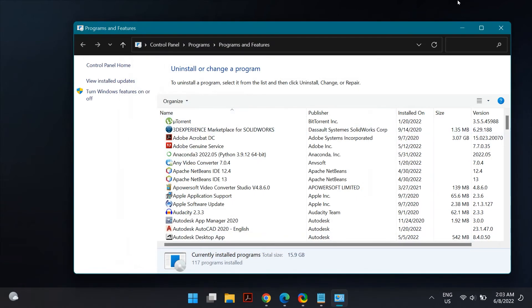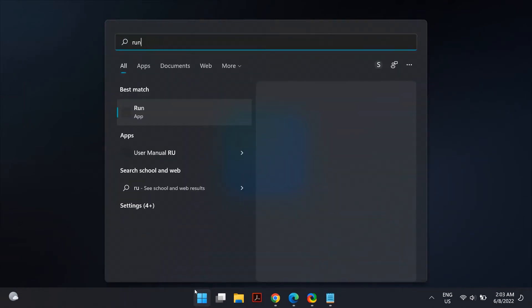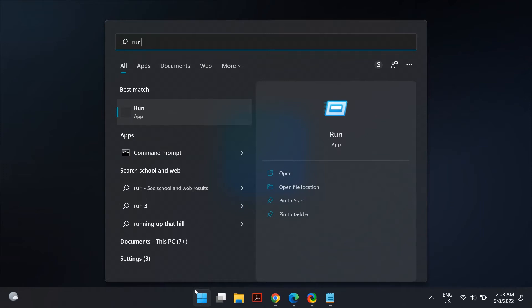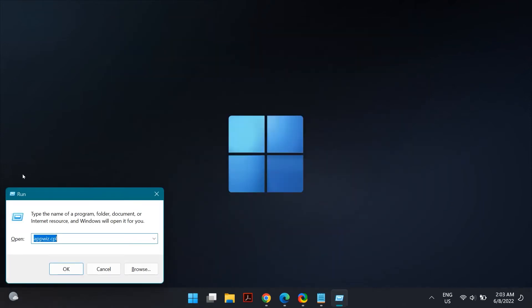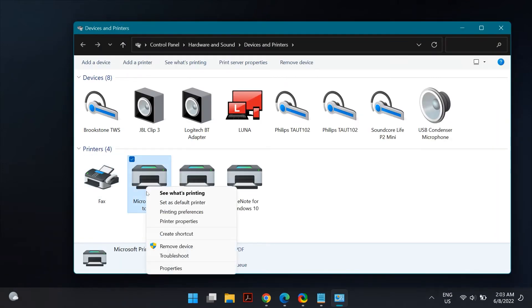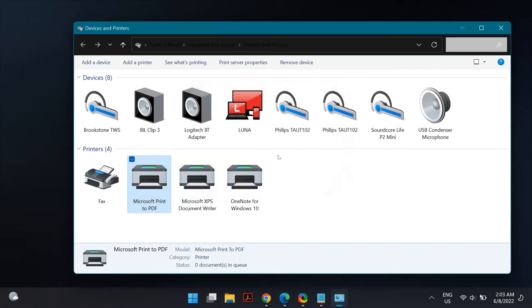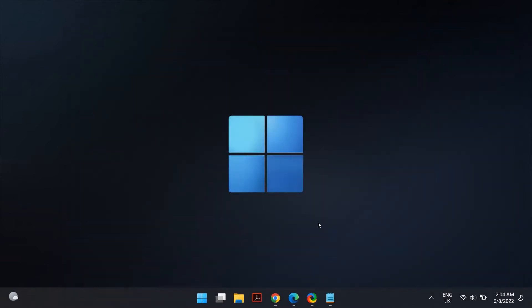If it does not fix the problem, the next method is setting Microsoft Print to PDF as the default printer. Go to Windows Run again and type control printers, then hit OK. You should see the Devices and Printers window. Right-click on Microsoft Print to PDF and select Set as Default Printer from the context menu, then restart your computer and see if that fixes your problem.